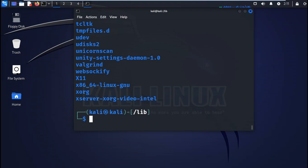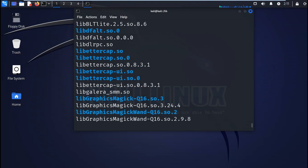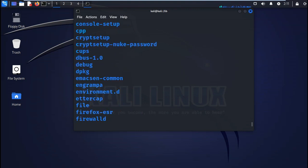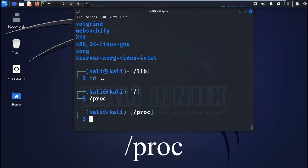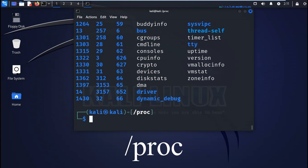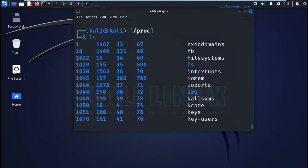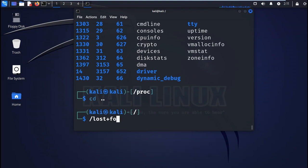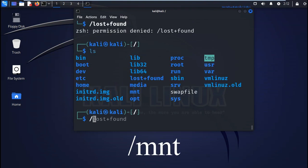Then you also have the proc or processes. This directory holds all the processes and the kernel information files. You have the lost+found. This directory contains the files that have been recovered. So far we have not recovered any, so you might not see any.